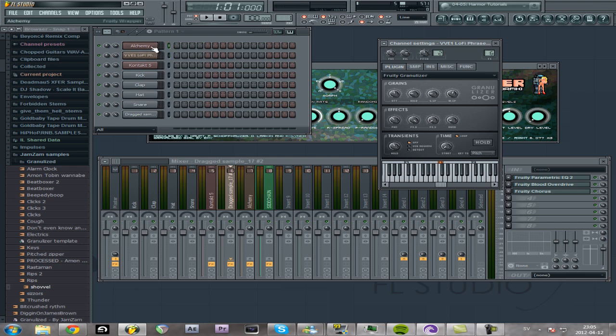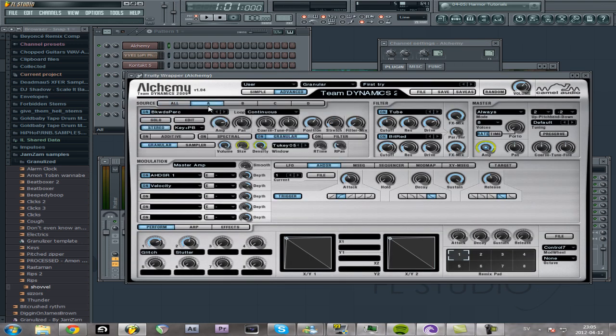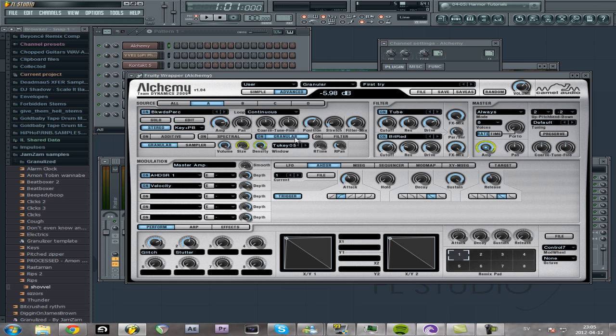I'm also going to show you Alchemy, which is a great plugin by Camel Audio. If you don't have it, I would suggest to buy it. It uses additive spectral and granular synthesis, but I'm just going to show you the granular part. And I'm really not going to go into detail on it. I'm not going to show you what all the different knobs do, I'm just going to show you something I made with it.